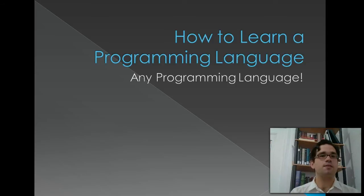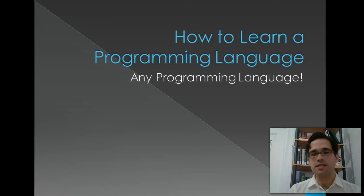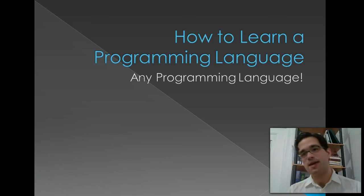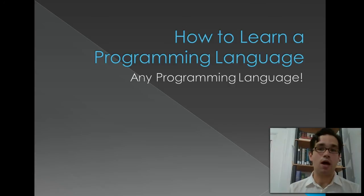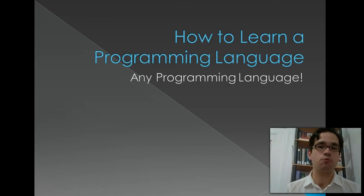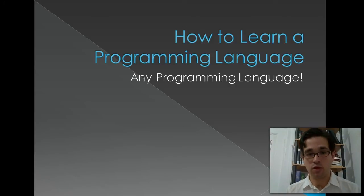Hi, I'm Steve Weirman, and today's tutorial is going to be a little bit different. Today I'm going to talk about how to learn a programming language, and this is any programming language.